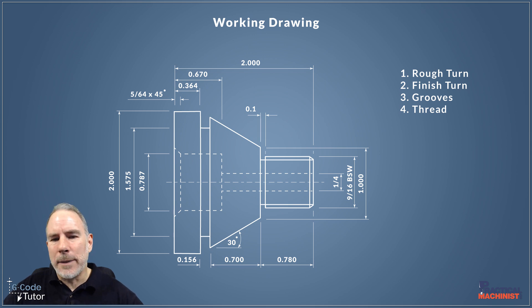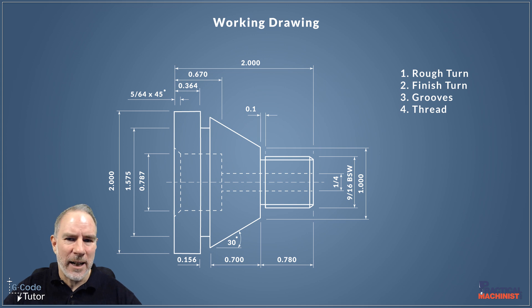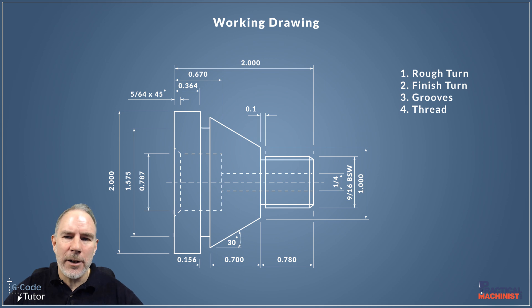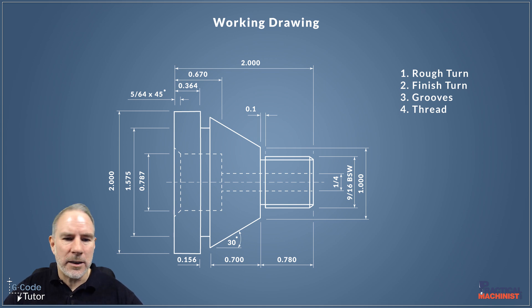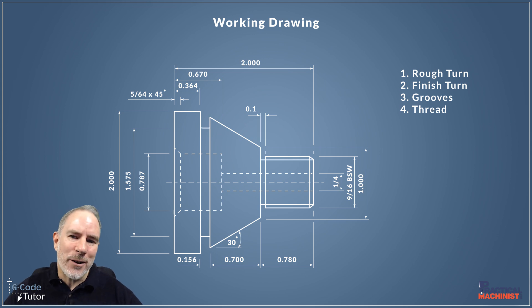We're going to be doing each one of these in its own lesson, programming from start to finish with G-code. And as we go through, I'm going to explain every single G-code I use, M-code, and all the other ways we could approach this.